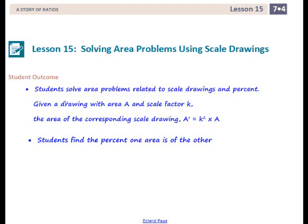This is Mrs. Appiah with Lesson 15, Solving Area Problems Using Scale Drawings.